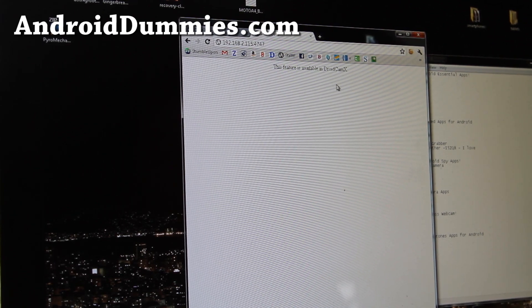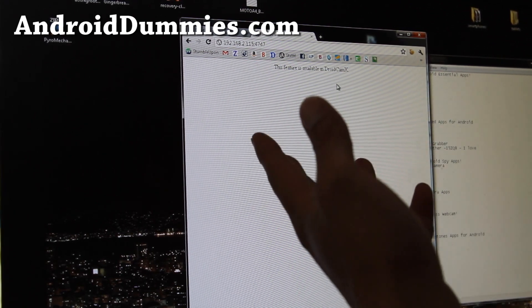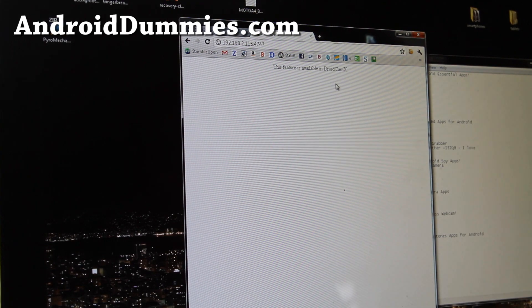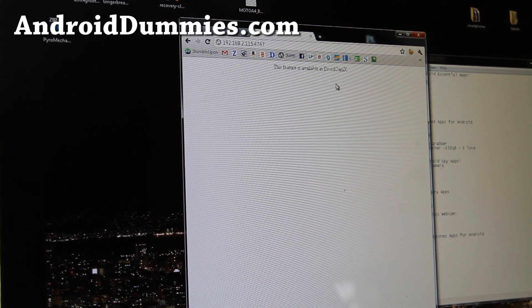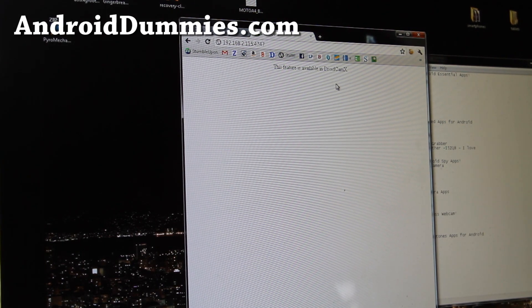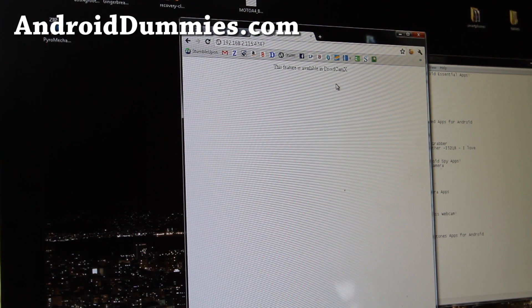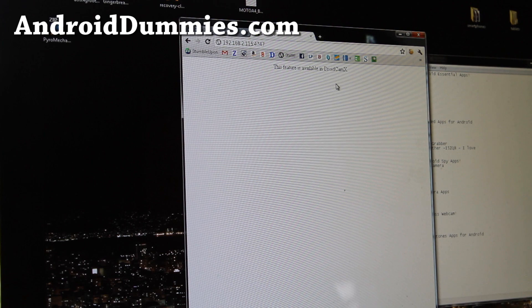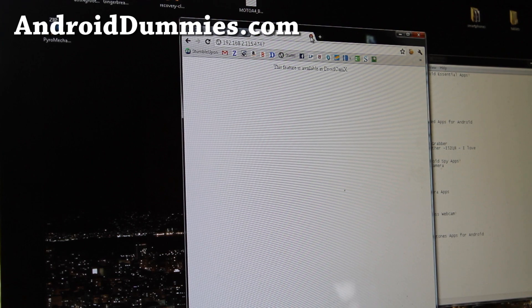There we go. Actually, this feature is not available for the free version, you have to get the Droid Cam X, which is a paid version.